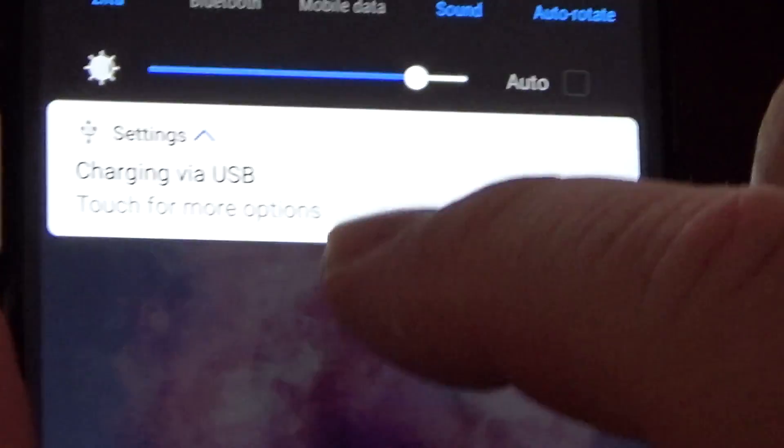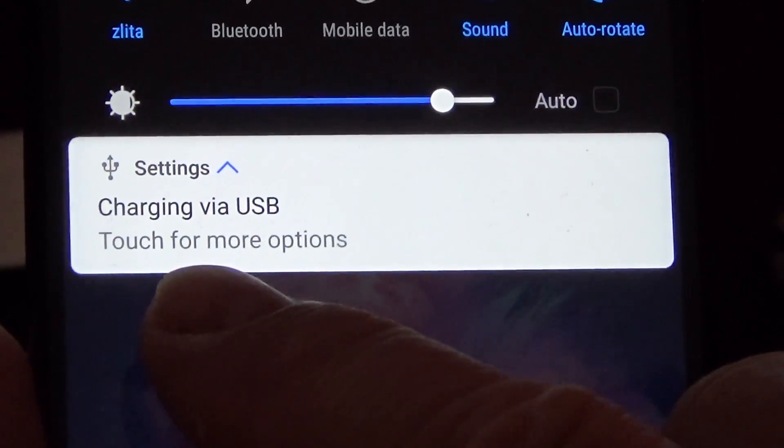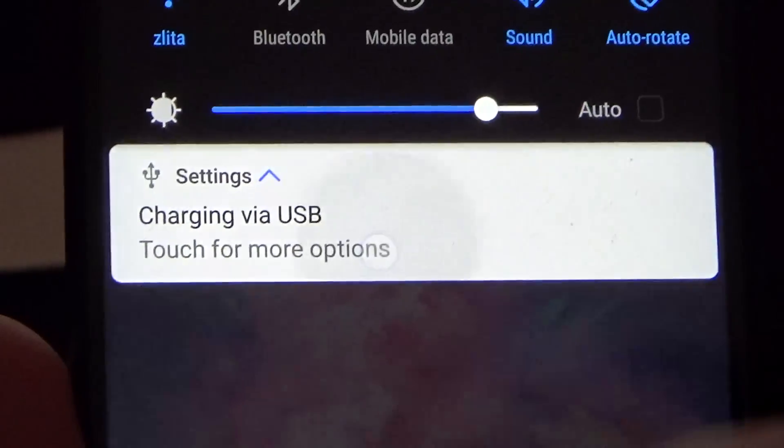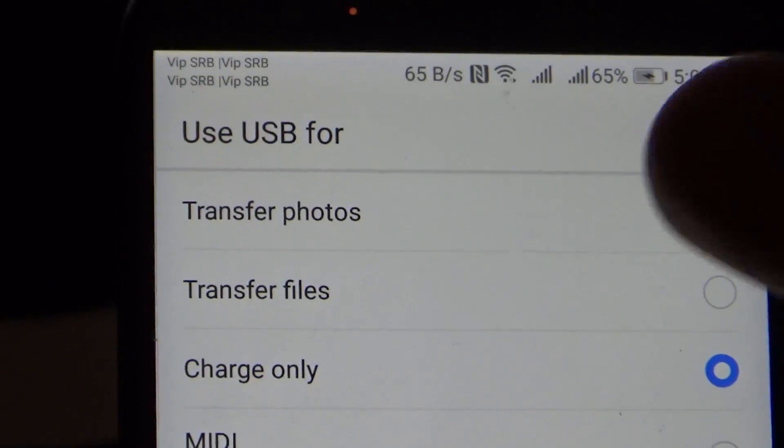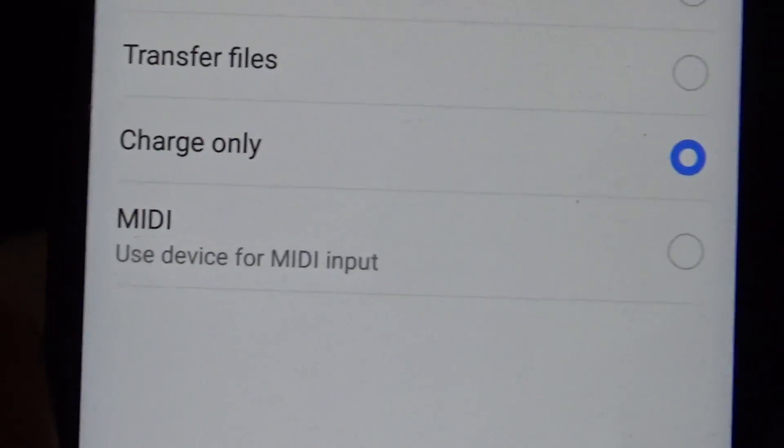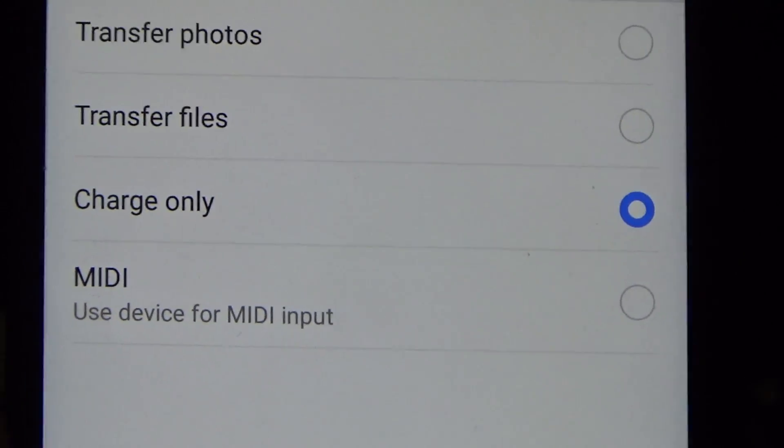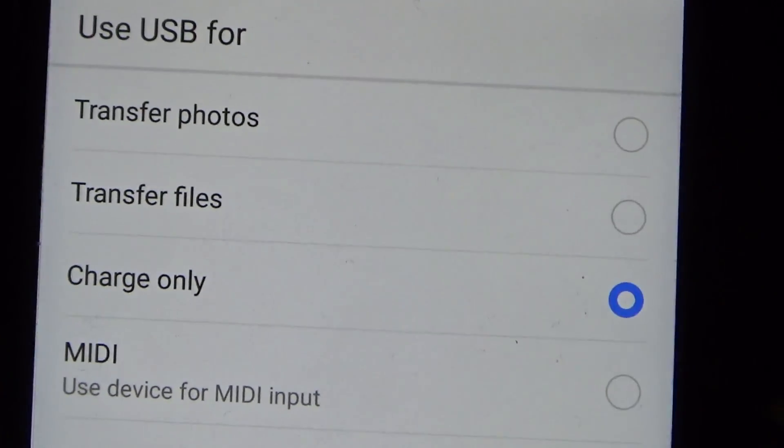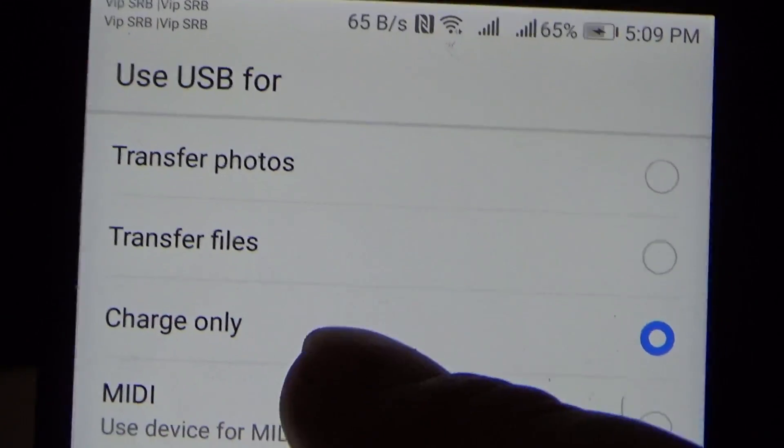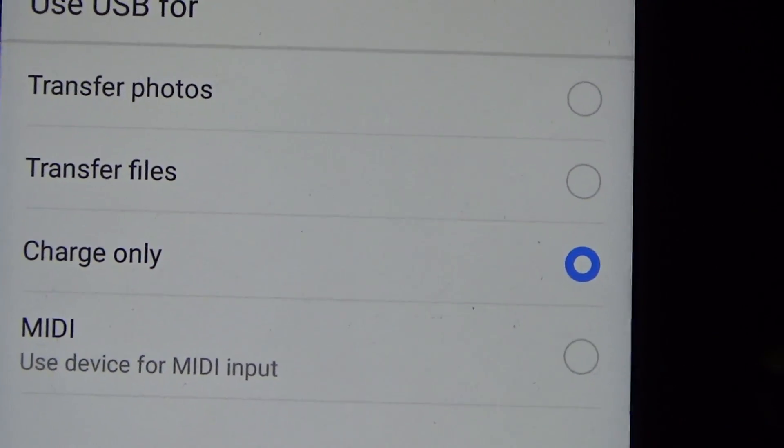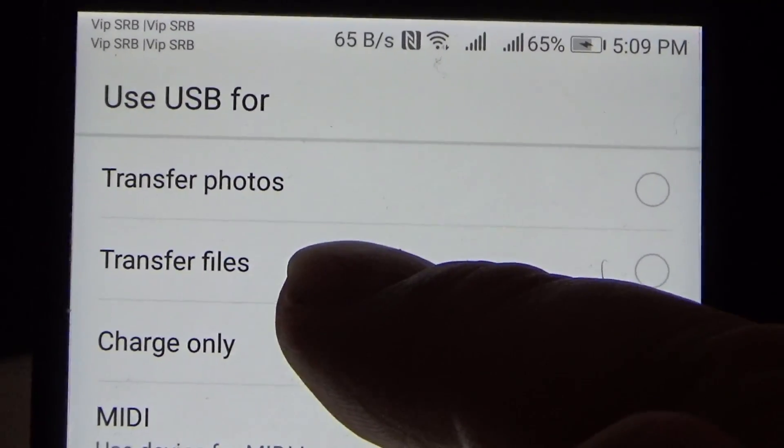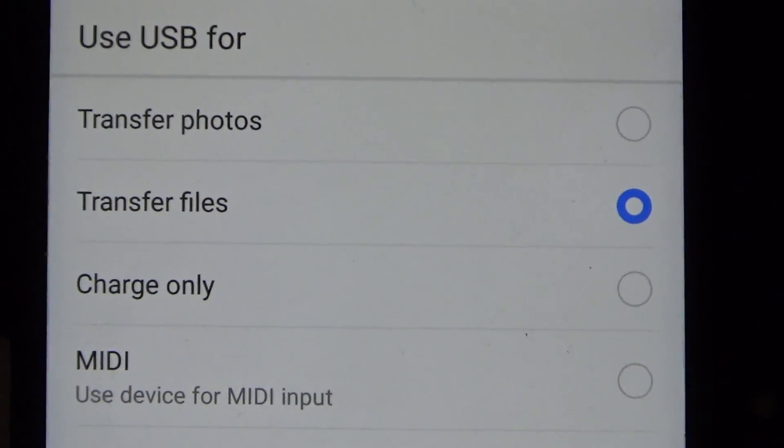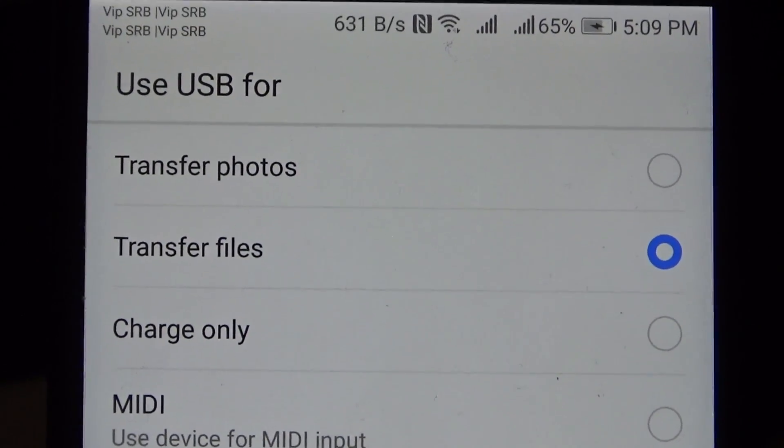Touch here for more options. As you can see, there is a charge only option. What you have to do is tap 'Transfer files,' and when you tap transfer files...